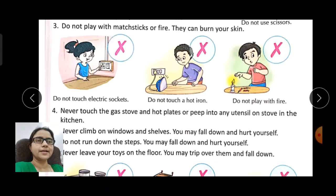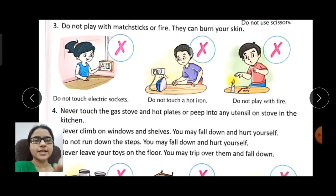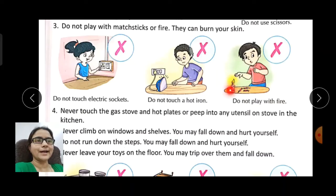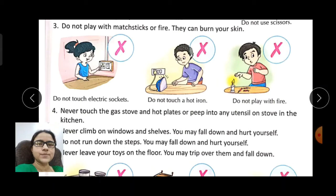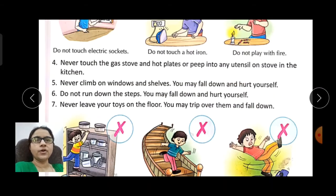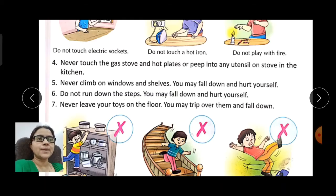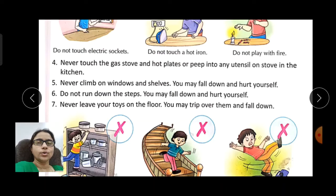Do not touch electric sockets or insert fingers in them. Do not touch a hot iron when it is plugged in. Do not play with fire — for example, do not play with candles. Never touch the gas stove, hot plates, or peep into utensils on the stove in the kitchen, as you can get burnt.